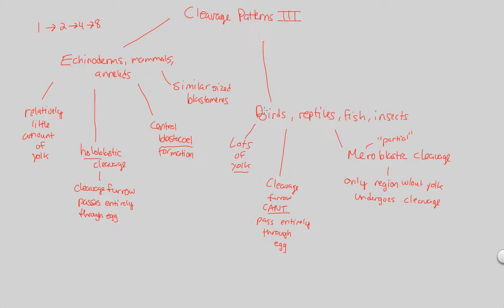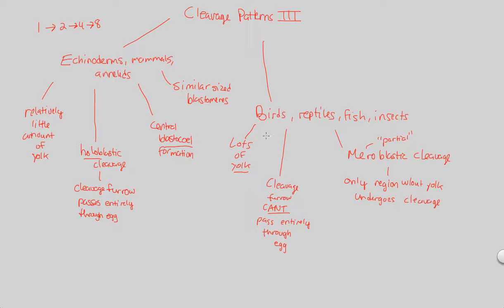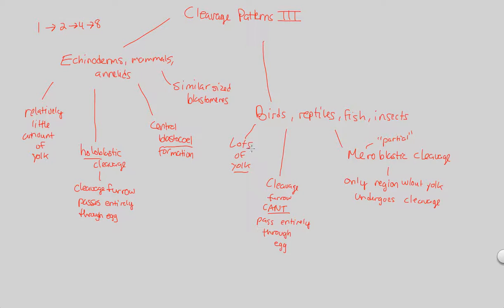So that covers our look at cleavage patterns. In the next and final video, we will finally answer the question about why we need such a large egg. Why is there always going to be a large egg formed as a result of oogenesis in all species?